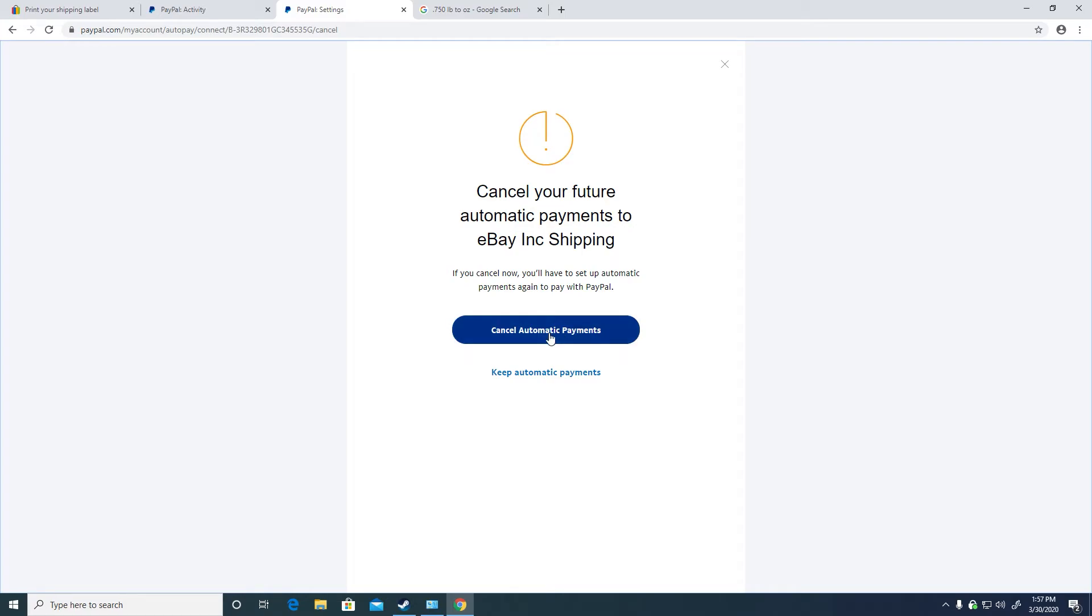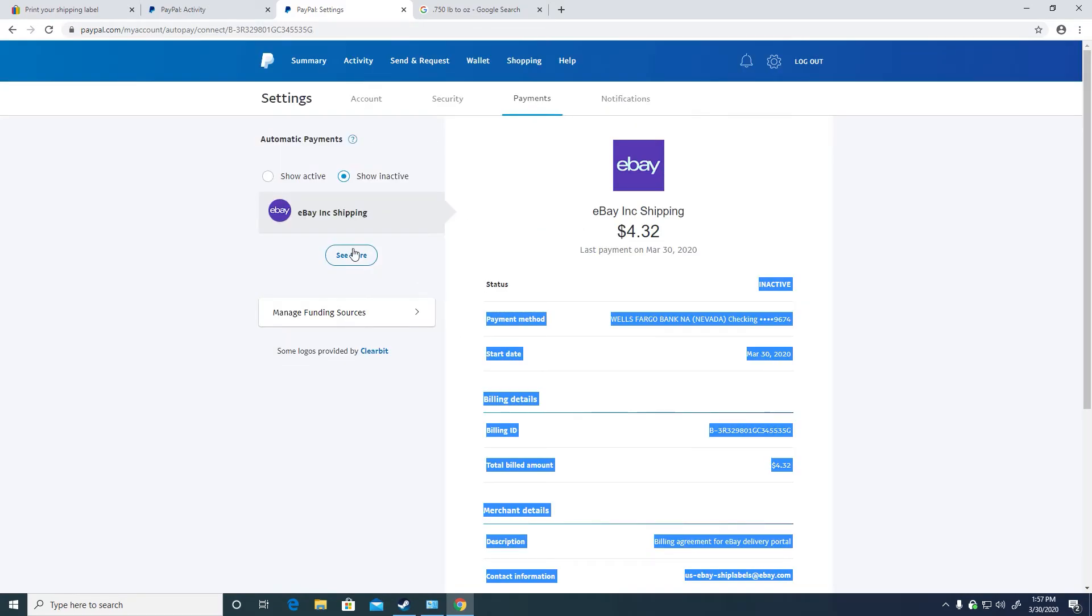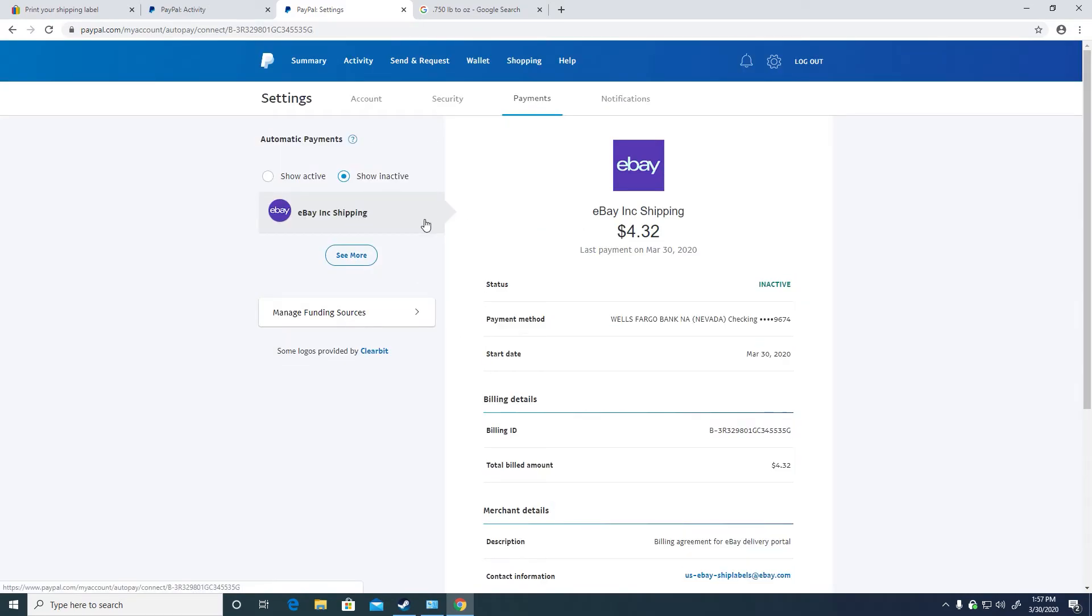By following these steps to cancel your automatic payment, you will have to set up your automatic payments again to pay with PayPal.